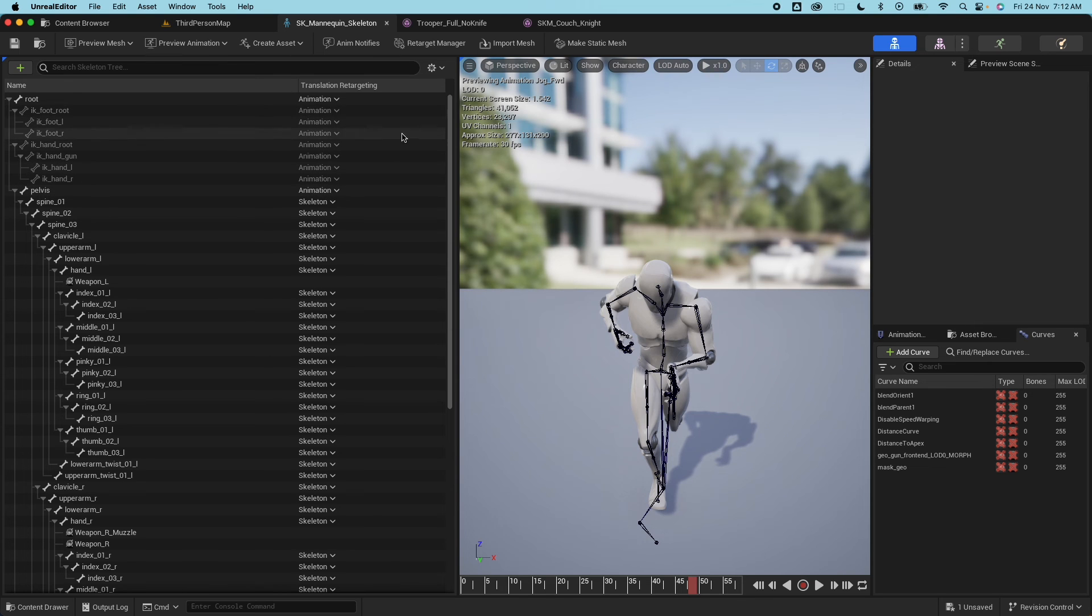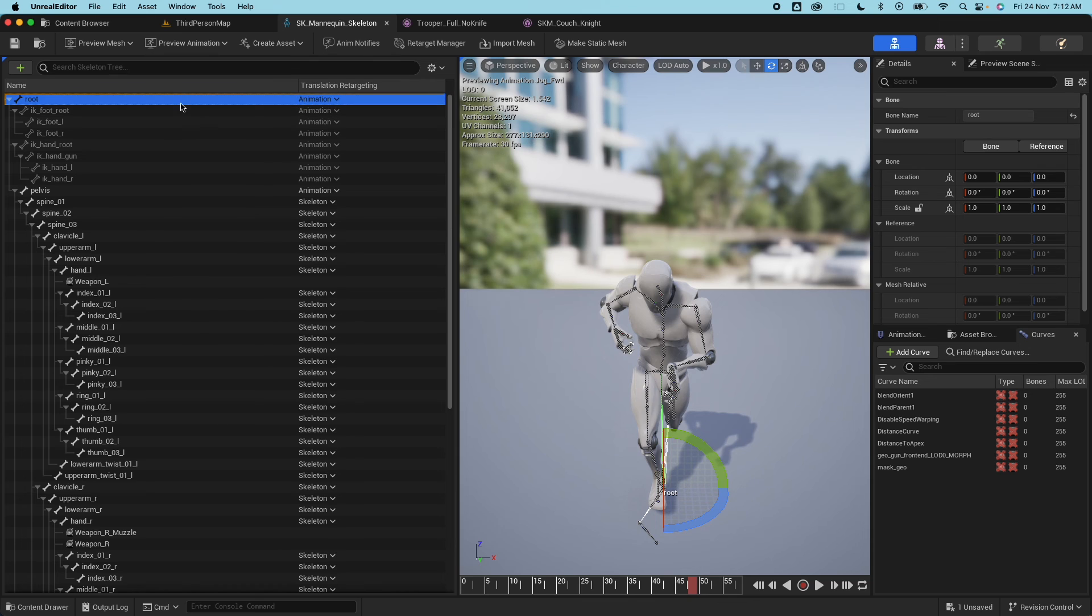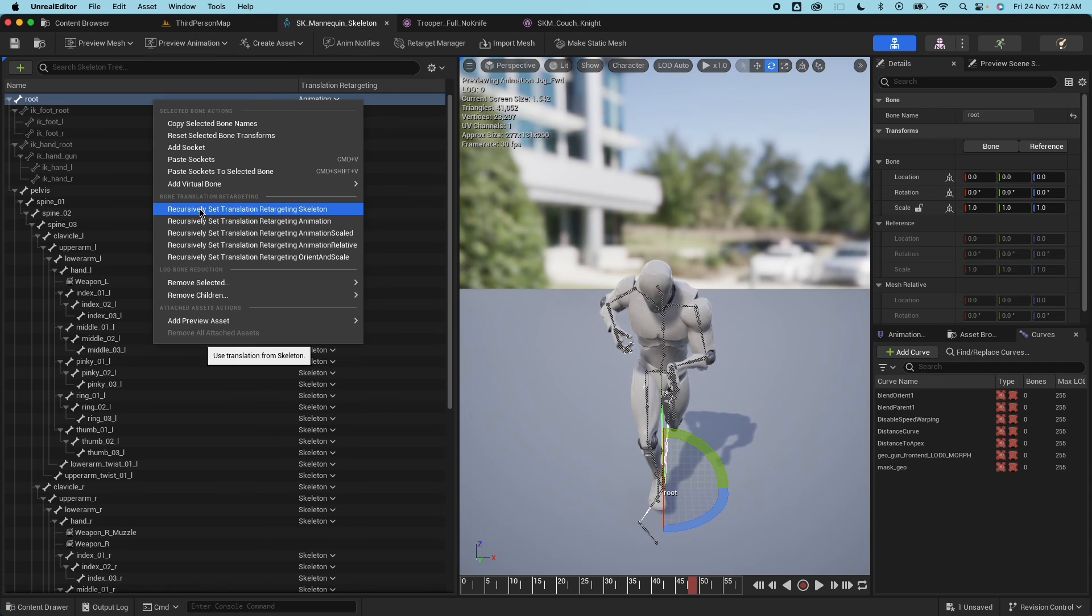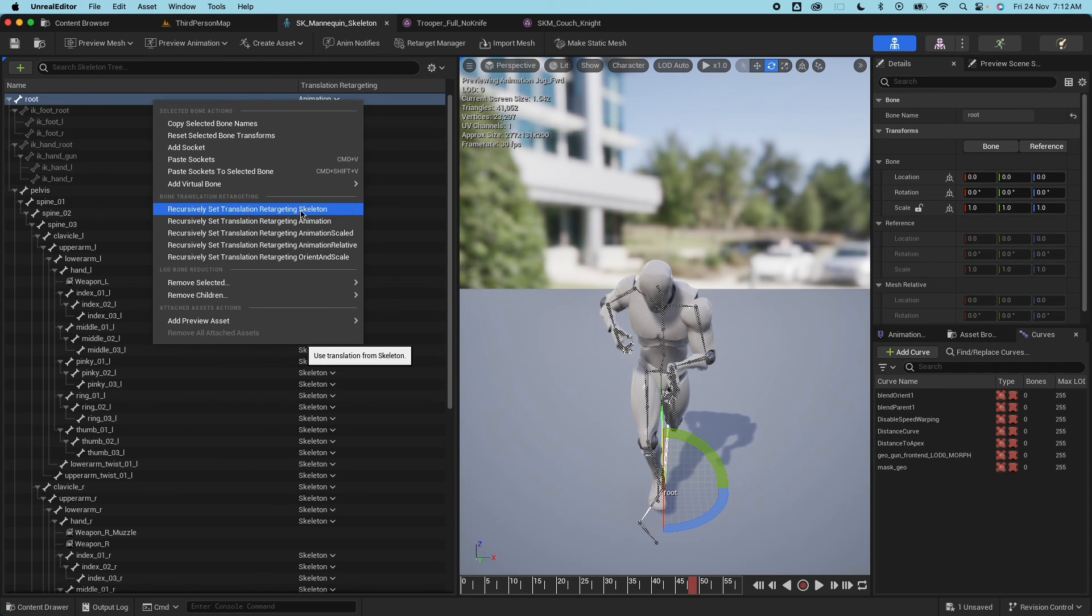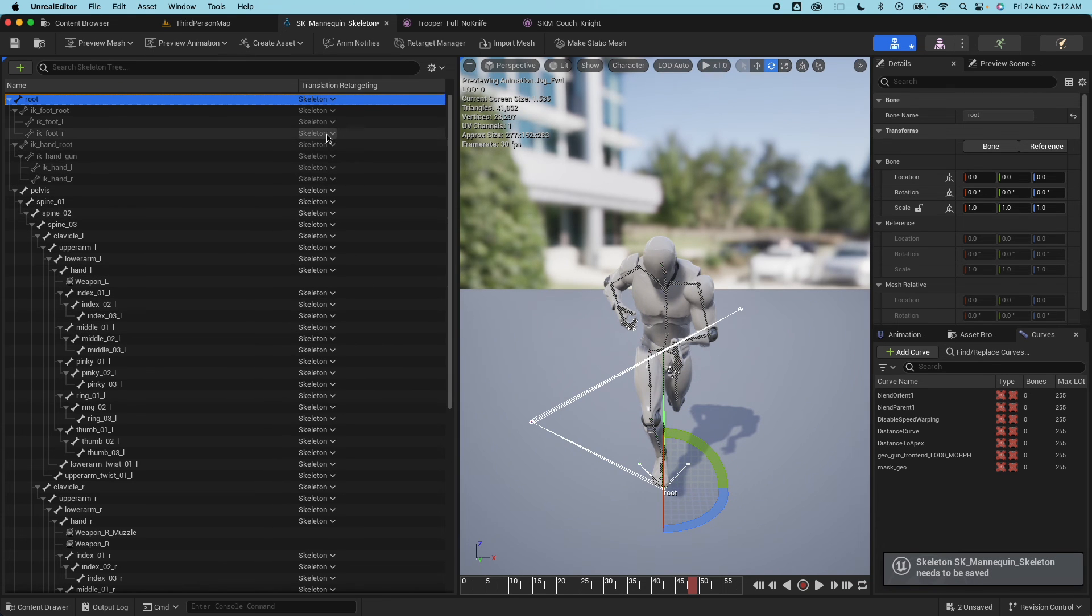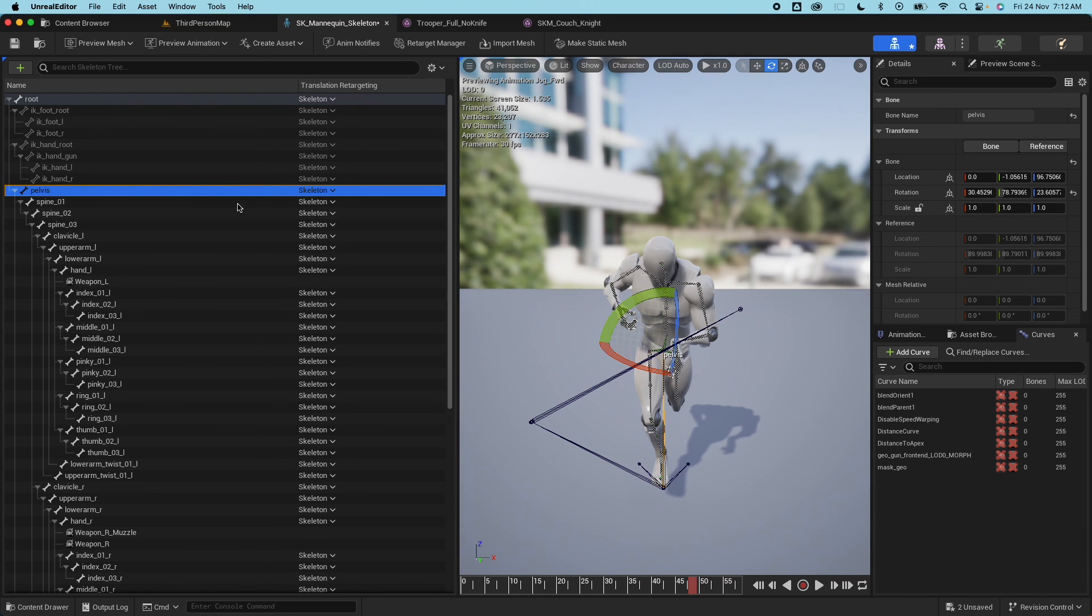So this is how you would set it up. So first go under the root bone, select the top bone here or similar, right click and set that to Translation Skeleton Translation Retargeting Skeleton recursively. So everything now would be using the skeleton information. And then next is go to the pelvis or similar...